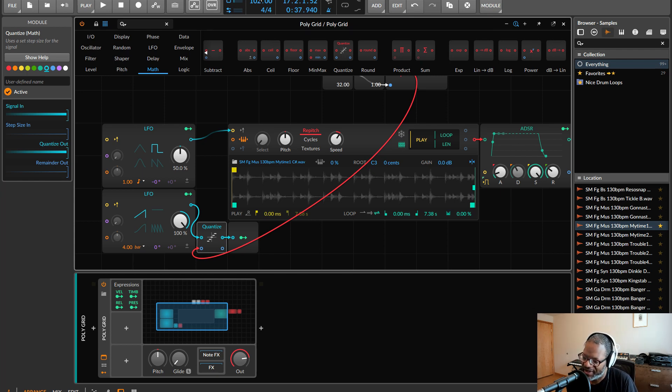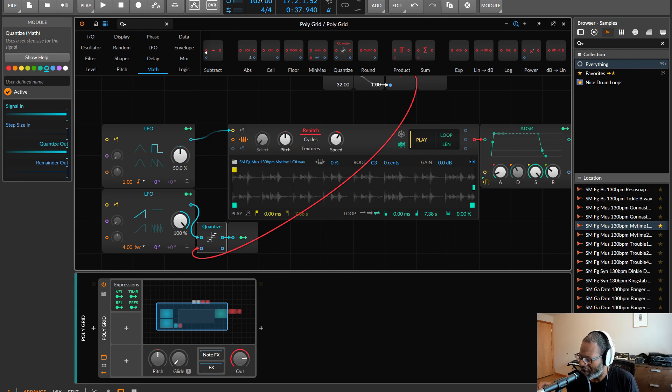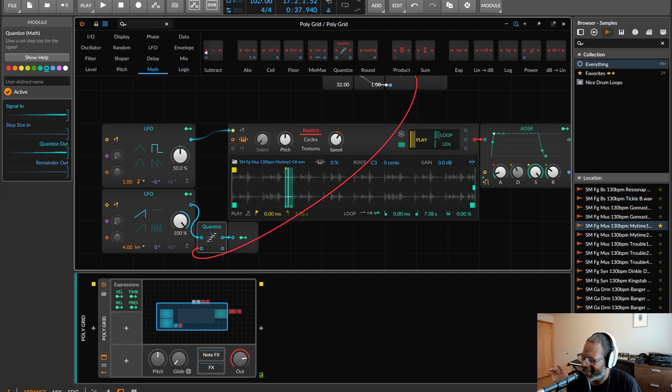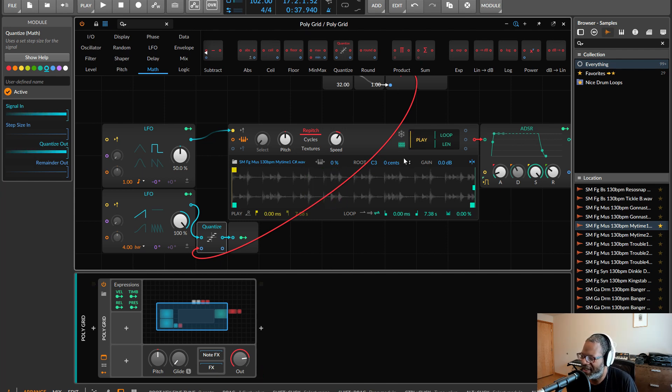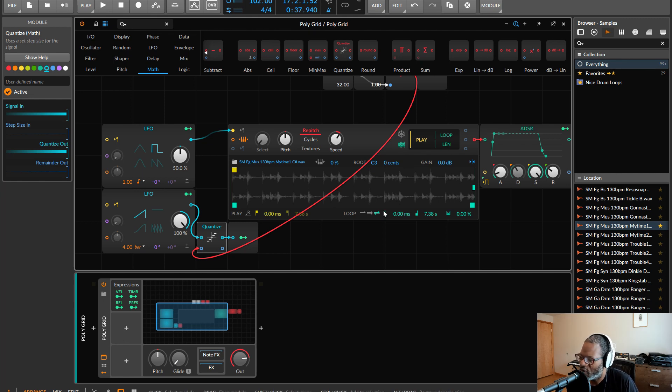Now it's basically doing the same thing that we could do in the clip launcher using that slicing technique. But it's a little bit poppy. It's not exactly how I want it to be.